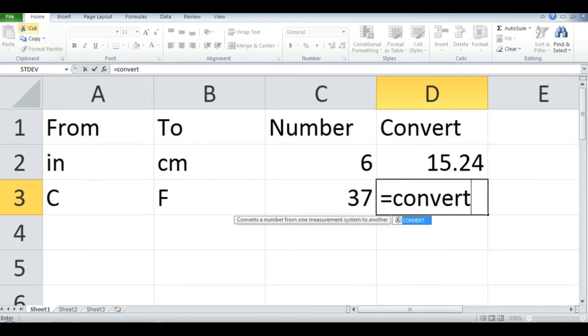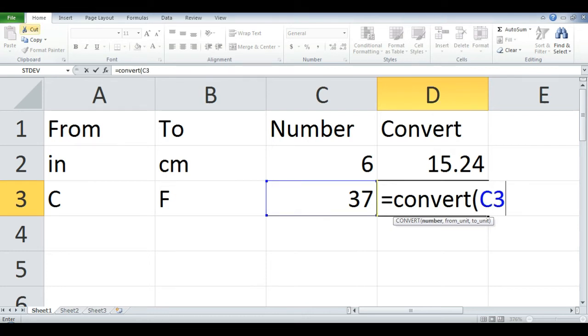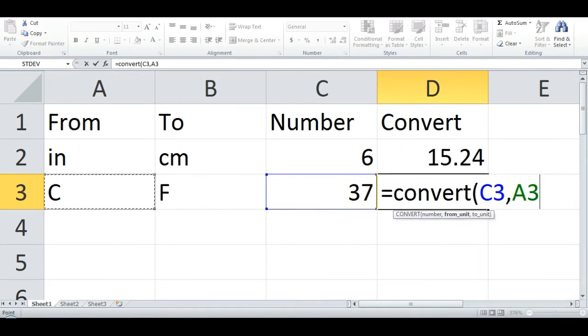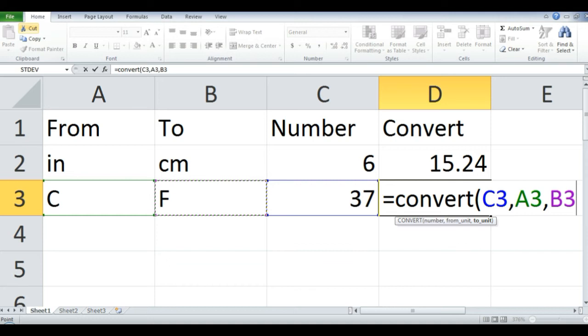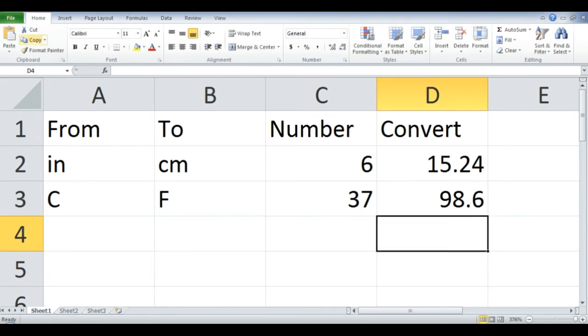click column C row 3, comma, click column A row 3, comma, and click column B row 3, close parenthesis. Then enter.